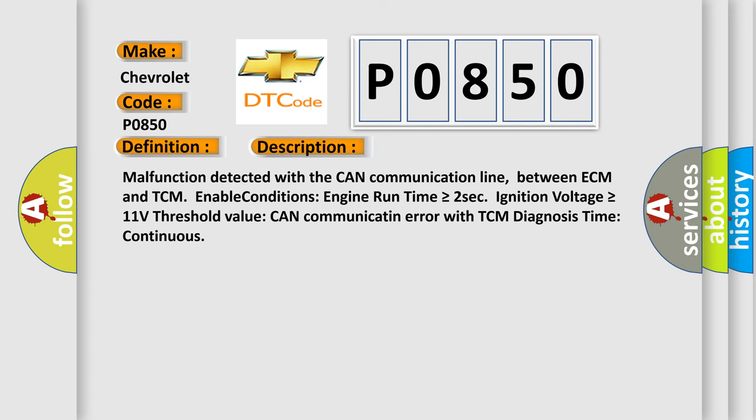Malfunction detected with the CAN communication line between ECM and TCM. Enable conditions: Engine run time is greater than or equal to 2 seconds, ignition voltage is greater than or equal to 11 volts. Threshold value CAN communicate an error with TCM, diagnosis time continuous.